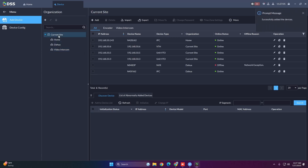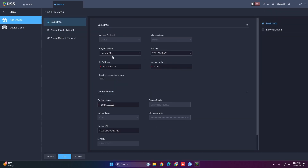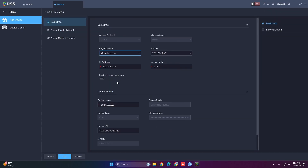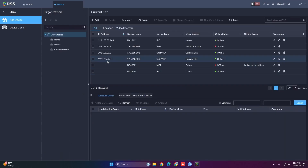If you added devices to the wrong department, go to the pencil icon for each device, select the organization, and move them into the correct department.